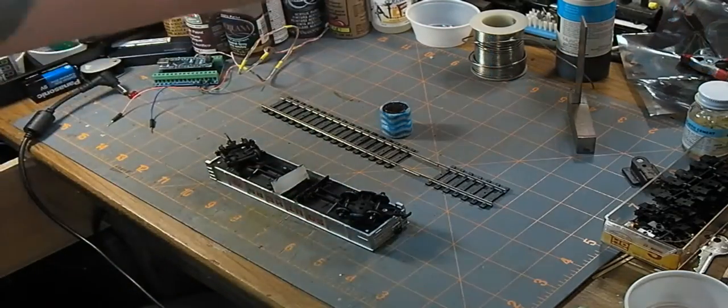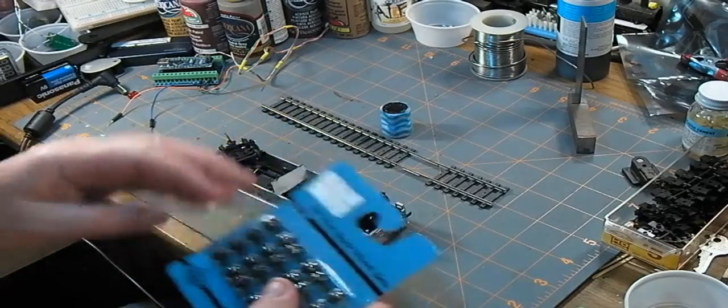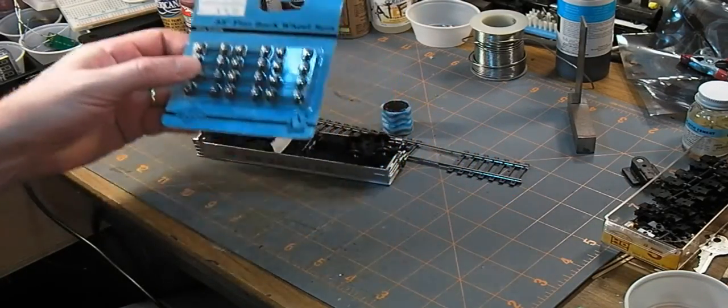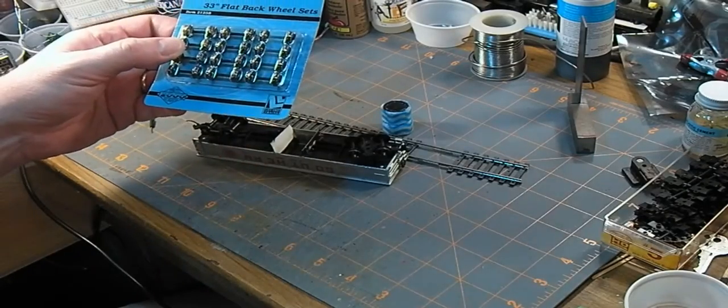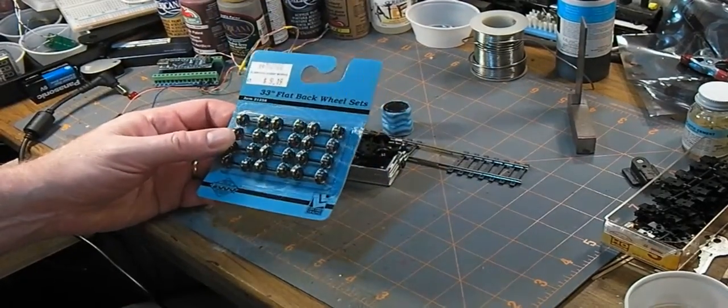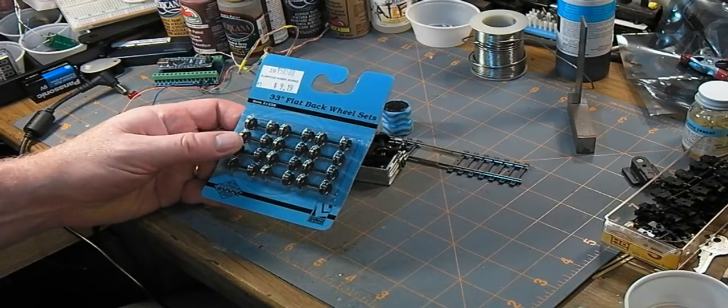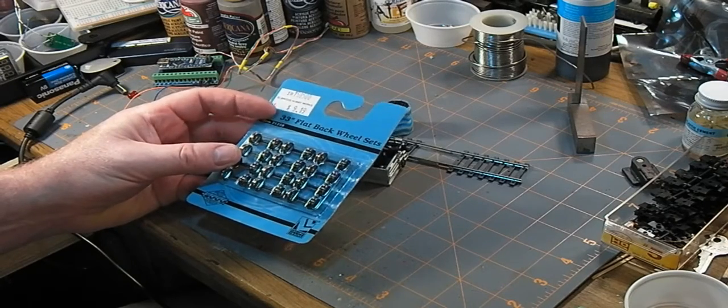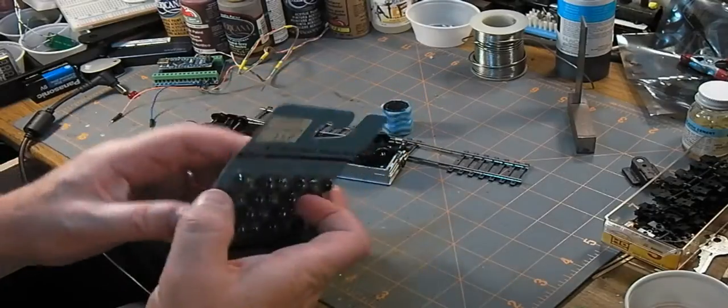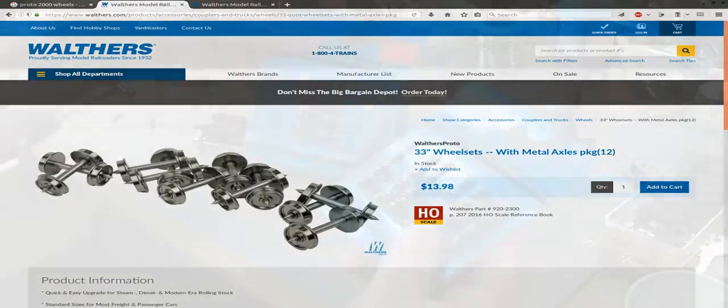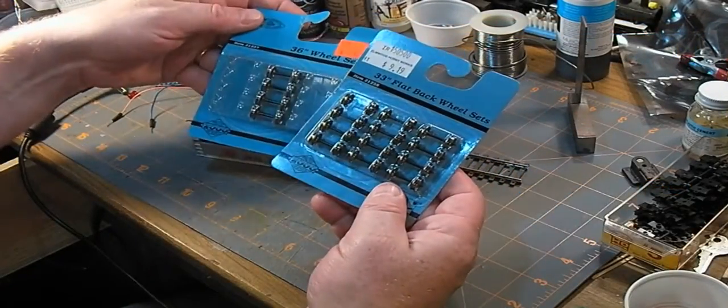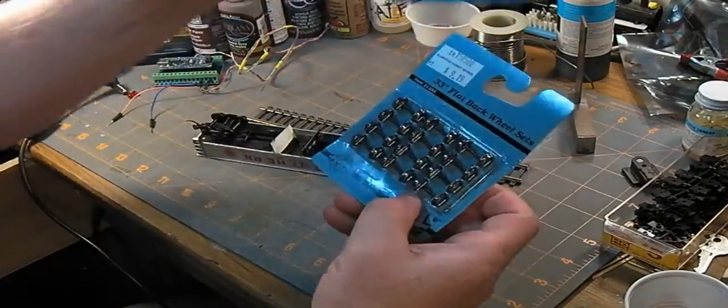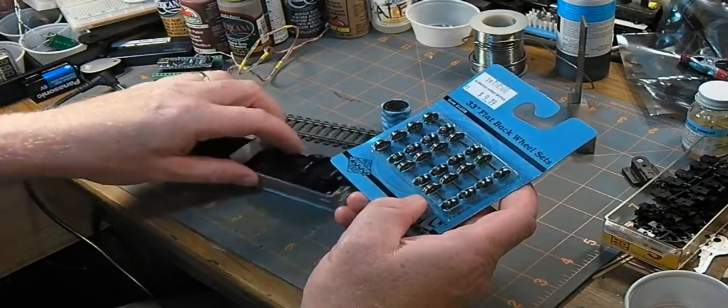For the wheels I'm going to use metal wheels. There's a few different brands you can get. I'm going to use these Proto 2000. It still says Life Like because that's who invented Proto 2000 way back before they got bought out. I've had these in stock for years. When I bought them it was $9.20 for four cars, so basically three bucks per car. You can get them in different sizes, 33 inch prototype and 36 inch prototype. I measured these earlier and the 33s are closer to what's on here for size, so that's the ones I'm going to use.